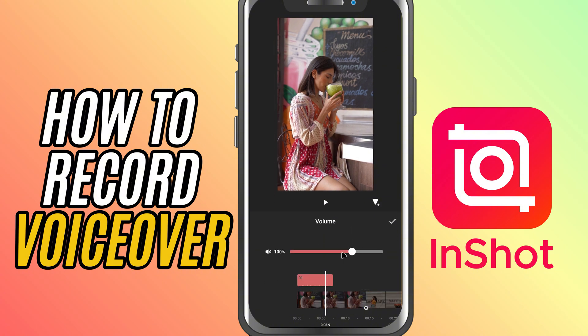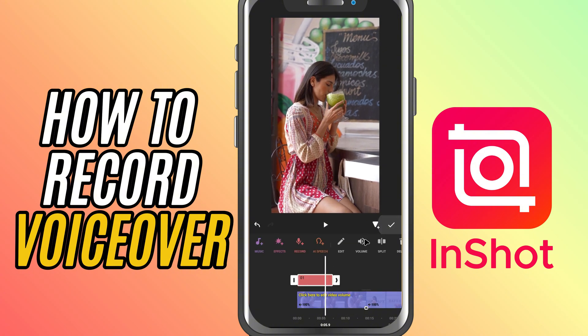Trim it if needed, or adjust the volume to blend well with other audio. And that's it — you've just recorded and added a voiceover in InShot, all within a few taps.